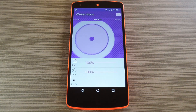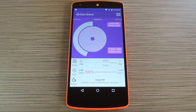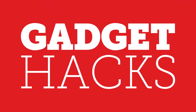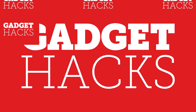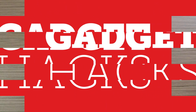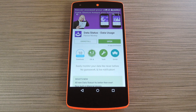Hey, what's up everybody, it's Dallas with GadgetHacks, and today I'm going to show you how to monitor your data usage on Android with a set of beautiful graphs. Now I've actually covered this app in the past, but it recently received a huge makeover with more focus on detailed information about your data usage.